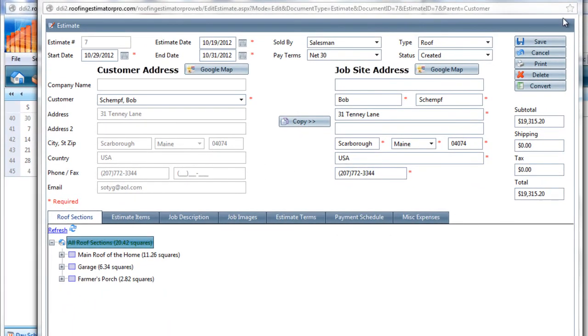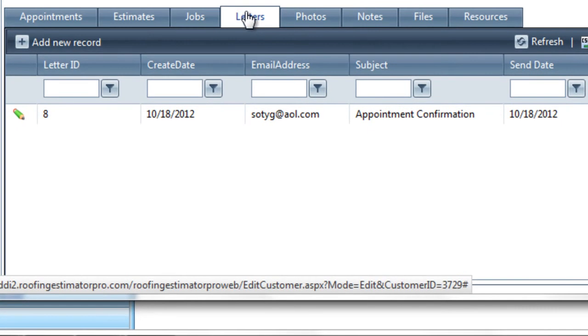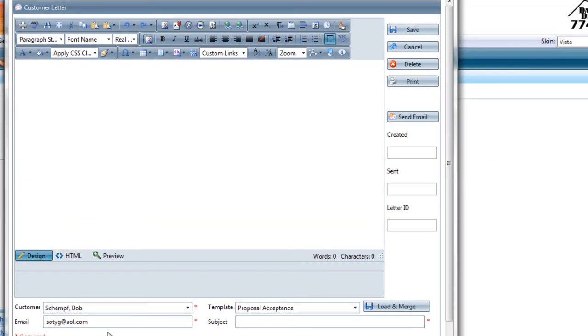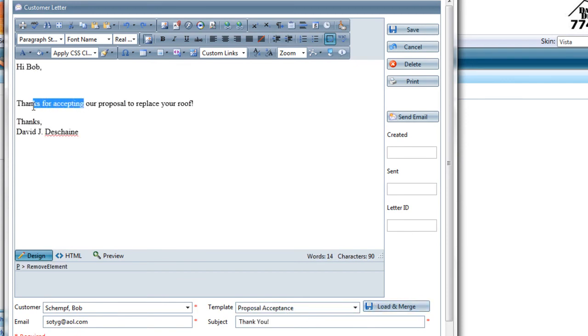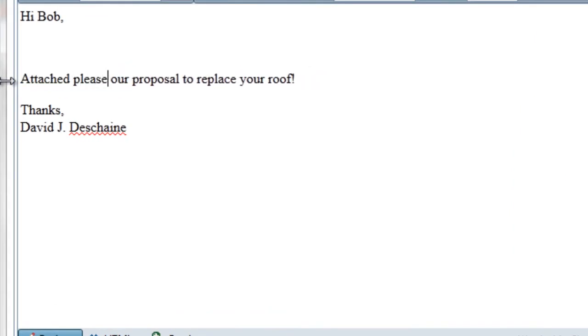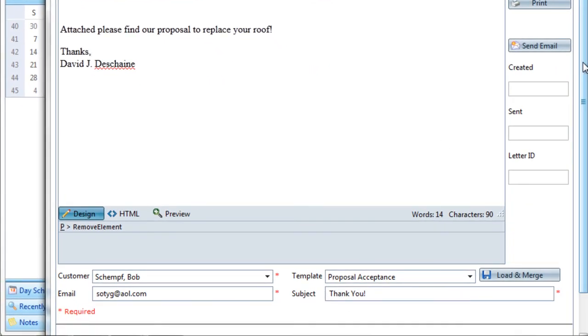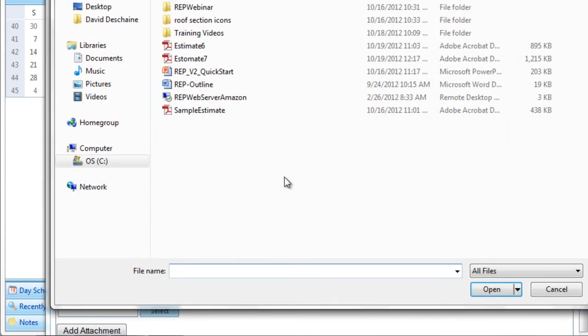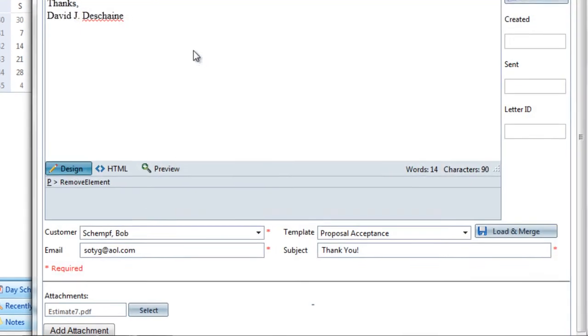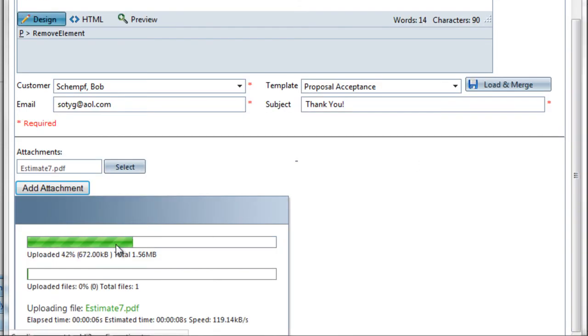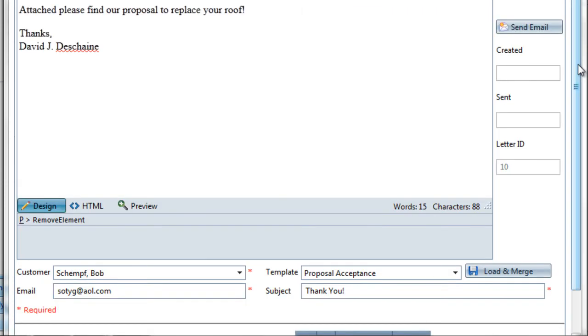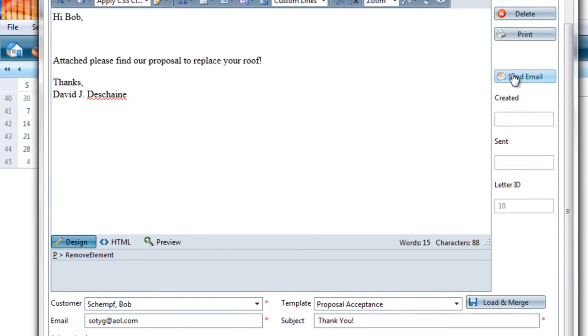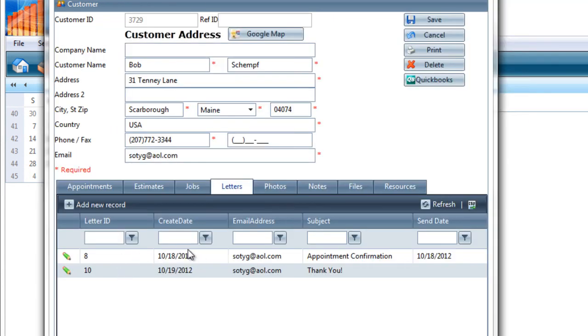So now I'm going to go back to the customer's record. I'm going to go to letters. And I'm going to add a new record. And it will be from a template down here for proposal acceptance. And I'm going to modify this a bit to say attached, please find our proposal to replace your roof. I'm going to come down into the attachment section. I'm going to go to the hard drive. And I'm going to find estimate number seven. I'll rename that. Estimate number seven. And I'm going to add that attachment. Now once I do that, the document will upload, and then it will be attached to the document. So I'll go ahead and send the email. Now the email has been sent. It's got a letter ID. So I'll go ahead and save. And under my letters, I now have two letters for the customer. One for the appointment confirmation we did in the prior session, and then this one, including the estimate attachment that we just did.